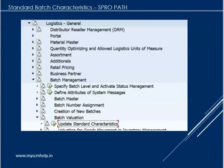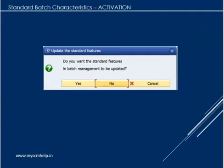When you click on 'Update Standard Characteristics', a pop-up will appear asking whether you want the standard features in batch management to be updated. This confirmation pop-up is provided so the action is intentional — clicking Yes will allow the system to proceed.